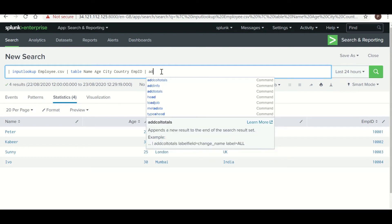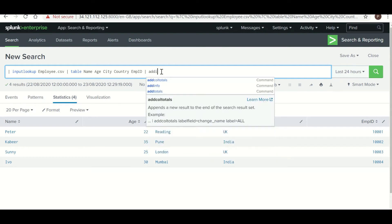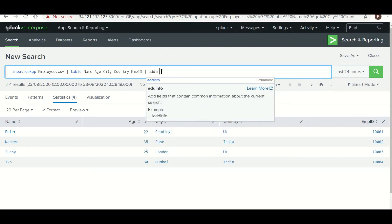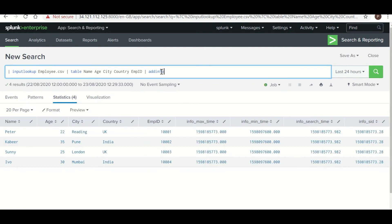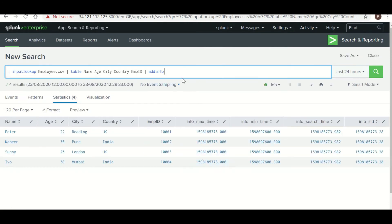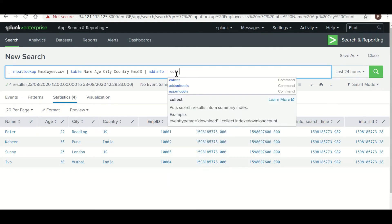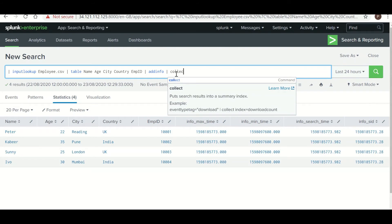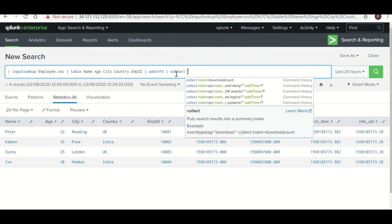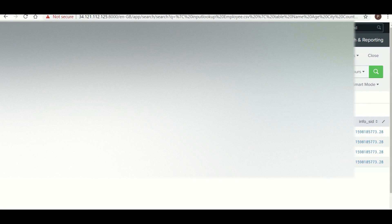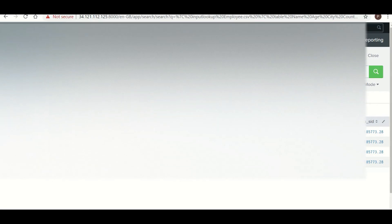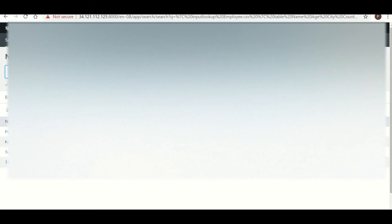So this is the data I want to dump into my index. Now just one command we need to add. It will create timestamp information with this data. Now we are going to use the collect command where you need to use the index name. So my index name is Testing.